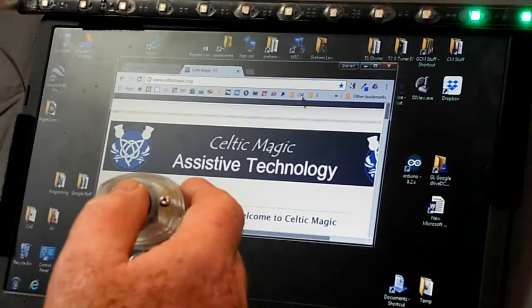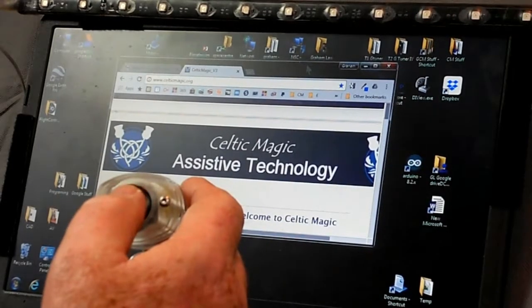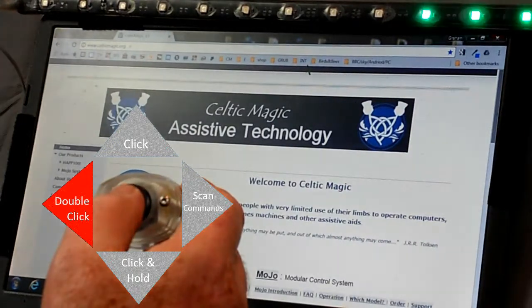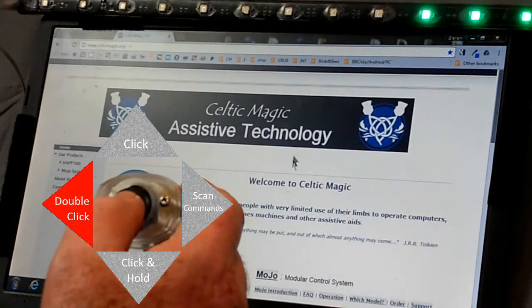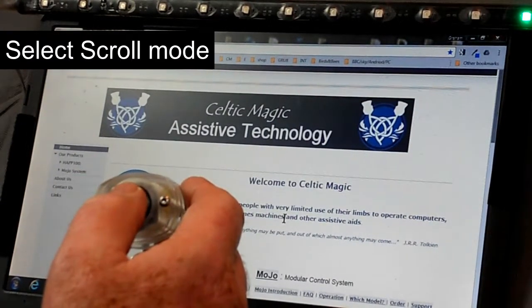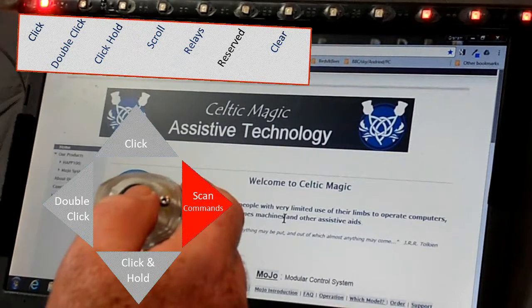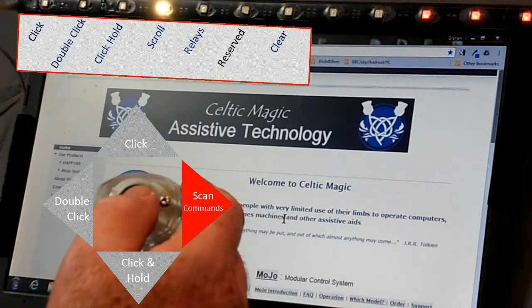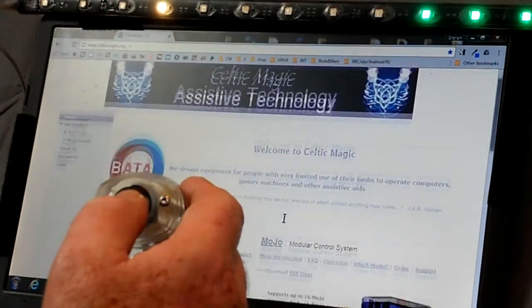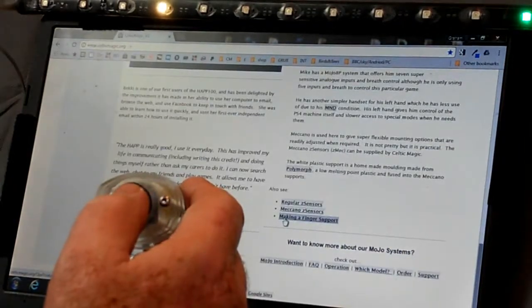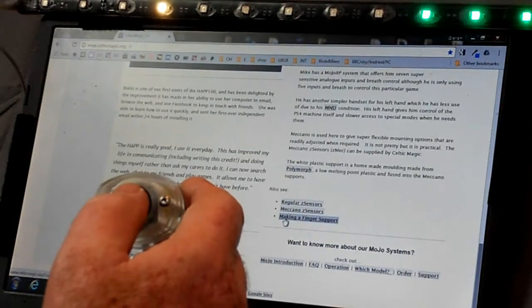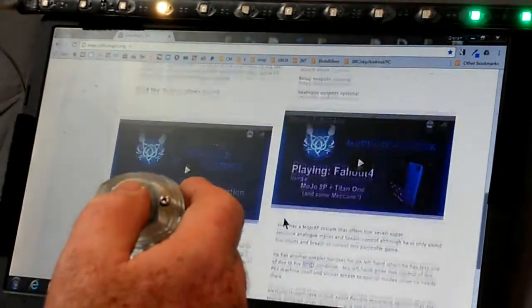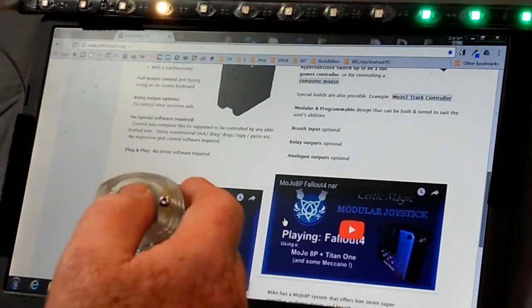And now we're going to look at scrolling. So if we go to double-click, that will maximize the screen. Now we take the focus down to the center of the website and we scan along to scroll. Scroll is that yellow light at the top. And now the joystick acts as a scroll input, up and down, giving us scroll. So that's quite straightforward.